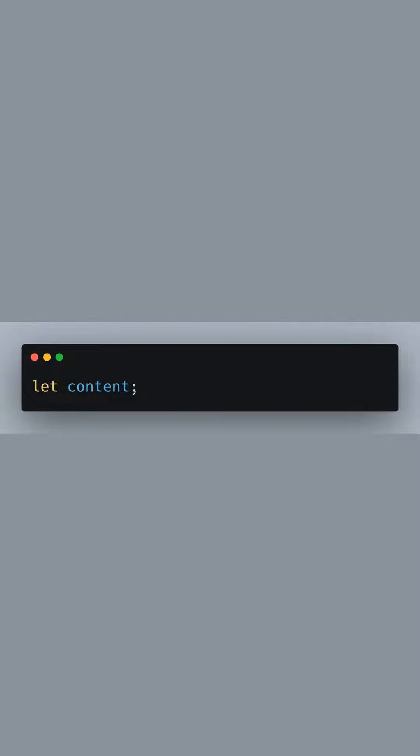We declare a variable named content where we will store the localized message that corresponds to the detected or default locale.